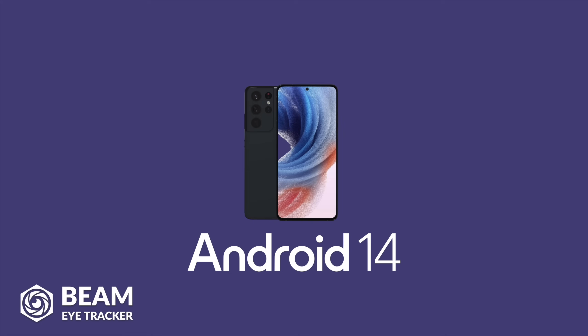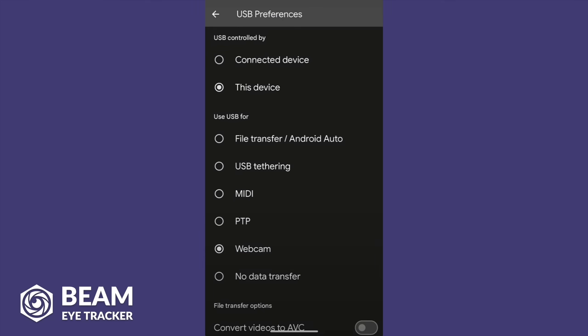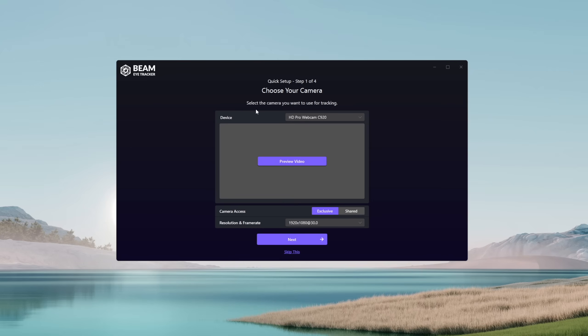For Android devices with Android 14 or later, there is a native webcam feature. By connecting the phone via USB, there should be a screen asking what the connection is for, with a webcam option to select. This way, the phone should now appear under the Input Device section in Beam EyeTracker.